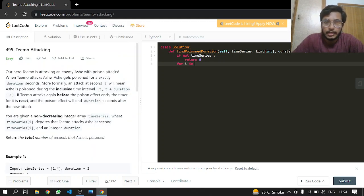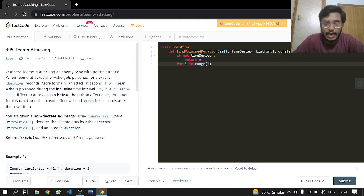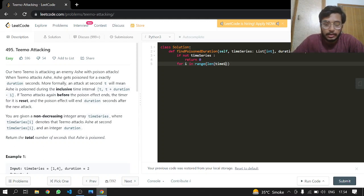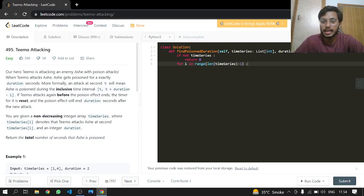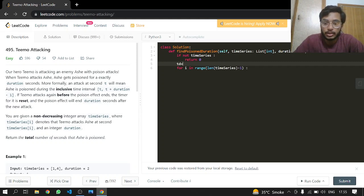And for I in range, we'll be starting from the very beginning and we do not want to include the last element.